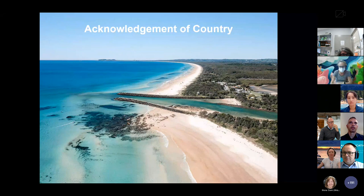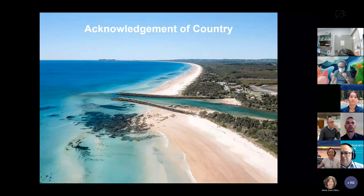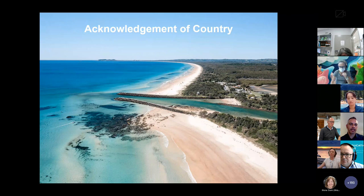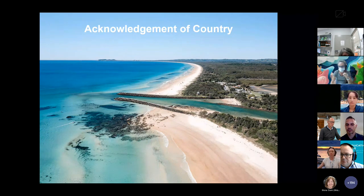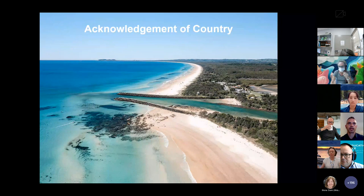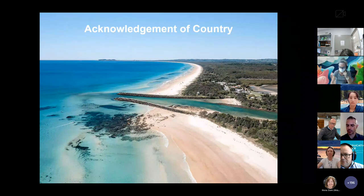Thank you. To officially get us started, we acknowledge the traditional custodians of the lands and waters where we work and live. We acknowledge the traditional custodians as living culture, their connection to country, and their contribution to the life of this region. We pay our respects to the ancestors and elders of the region, and to all Aboriginal people past, present and future, and any Aboriginal people that may be joining us today.